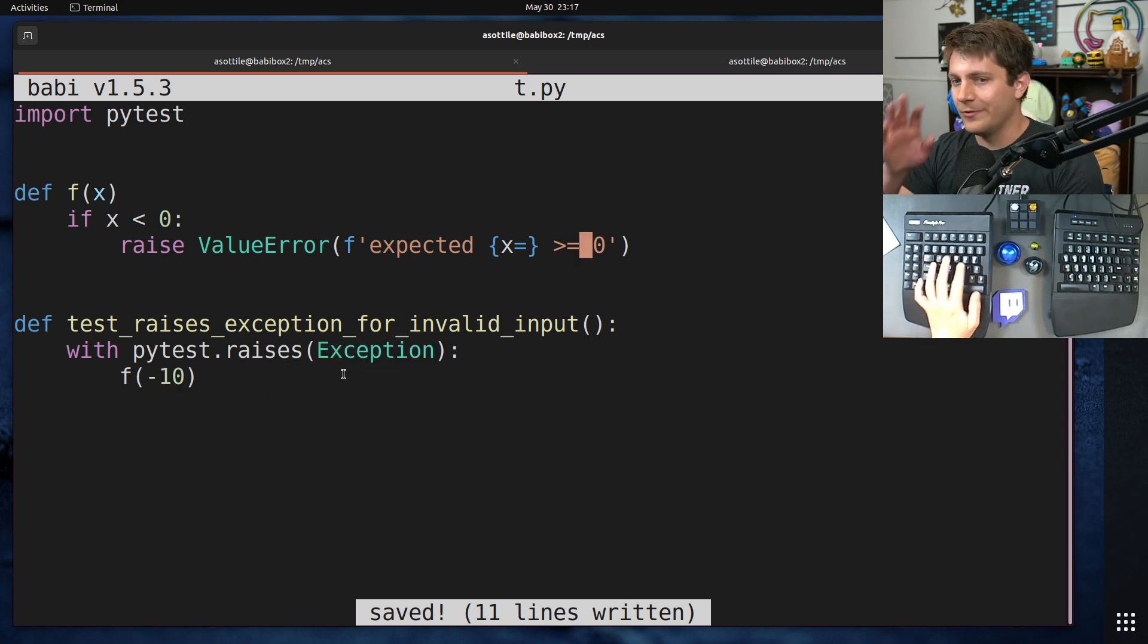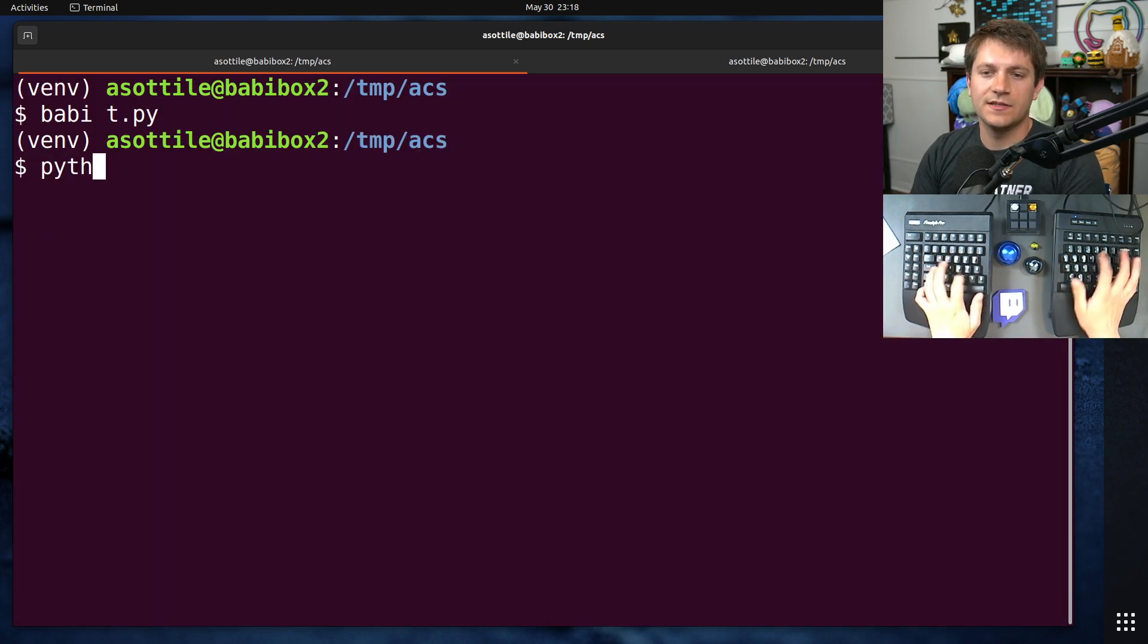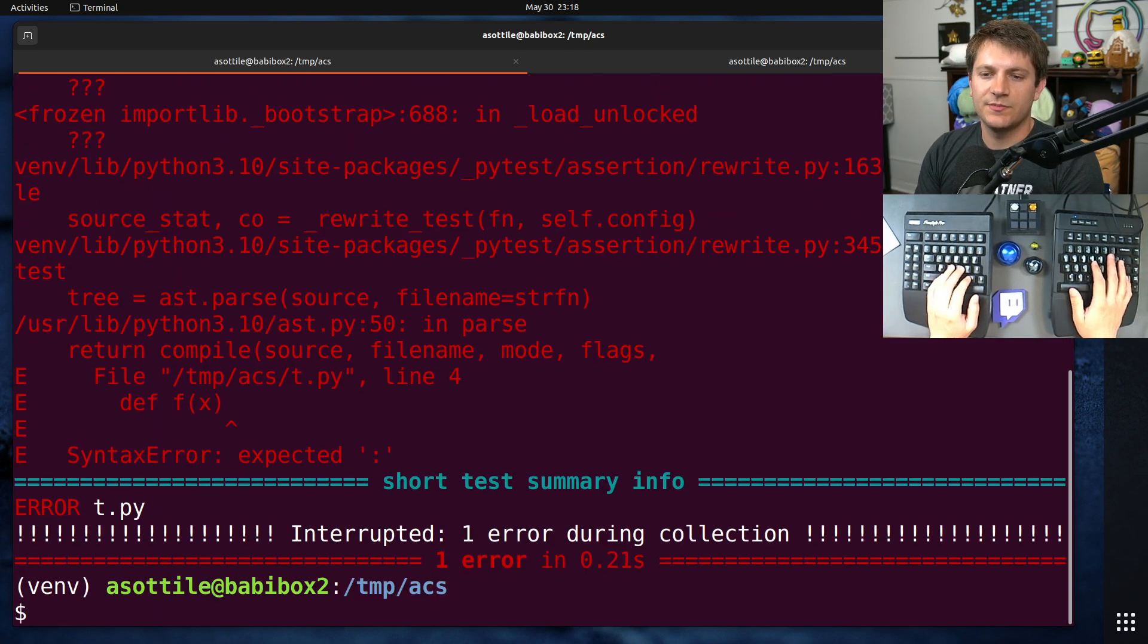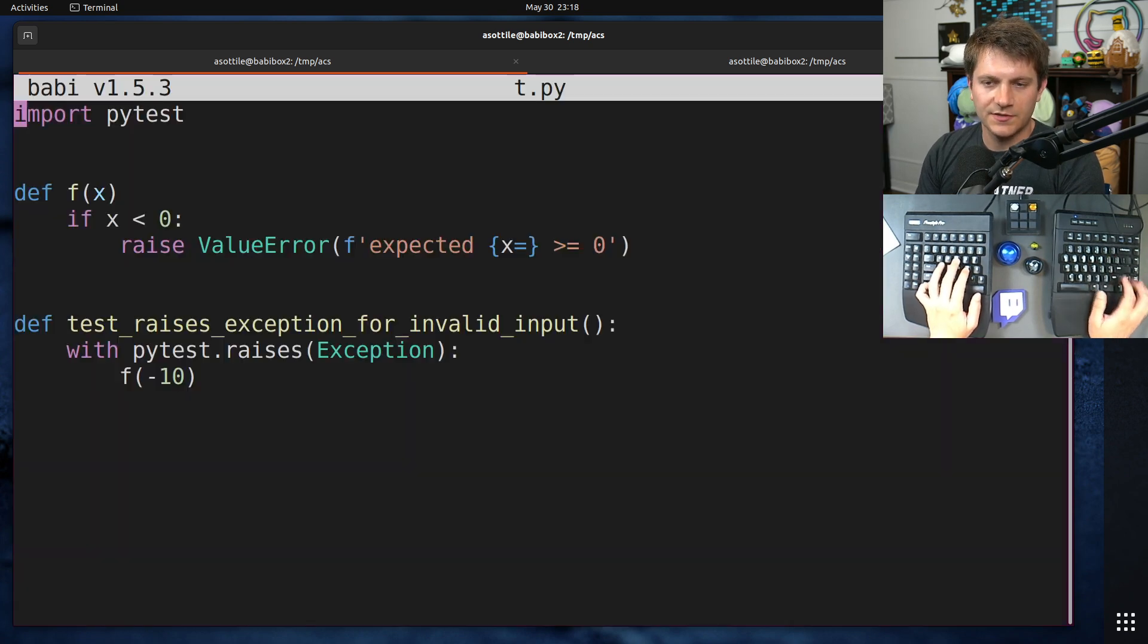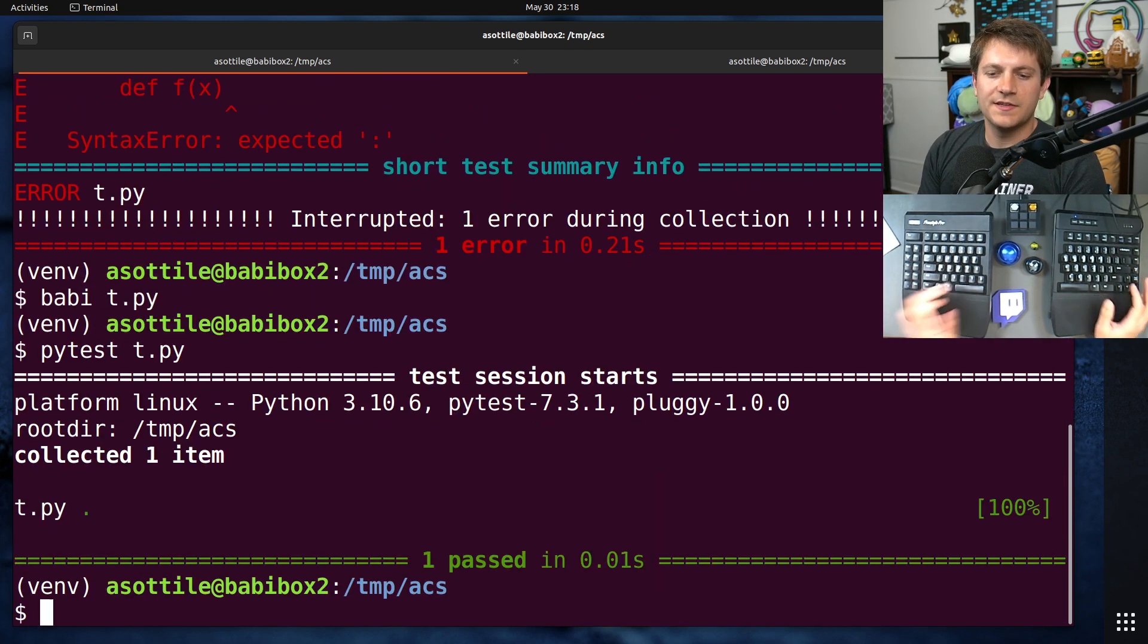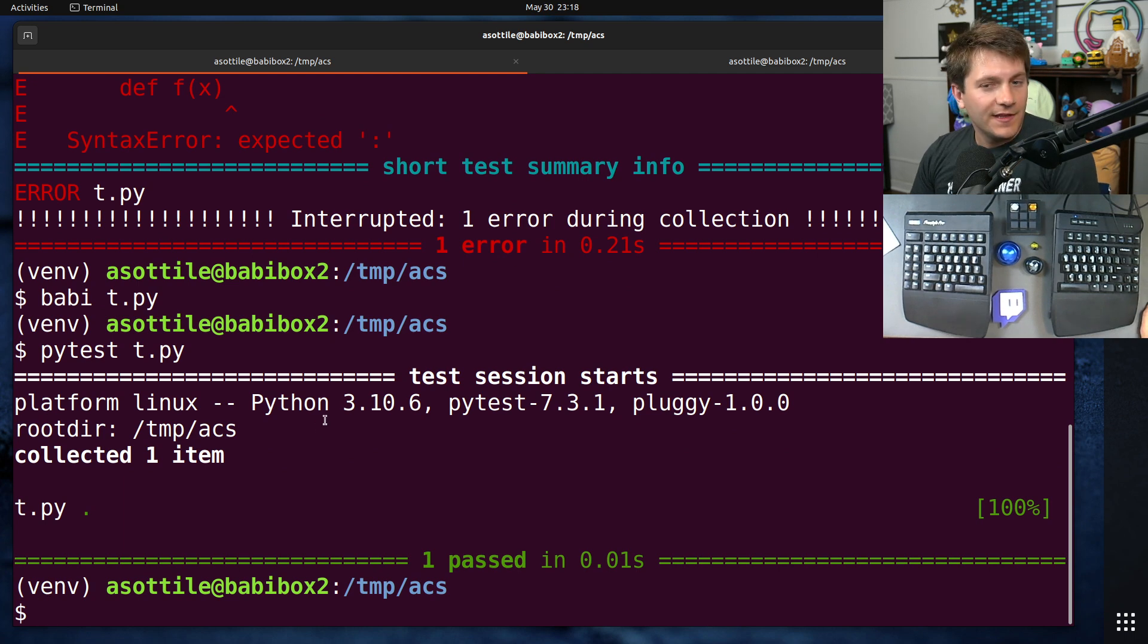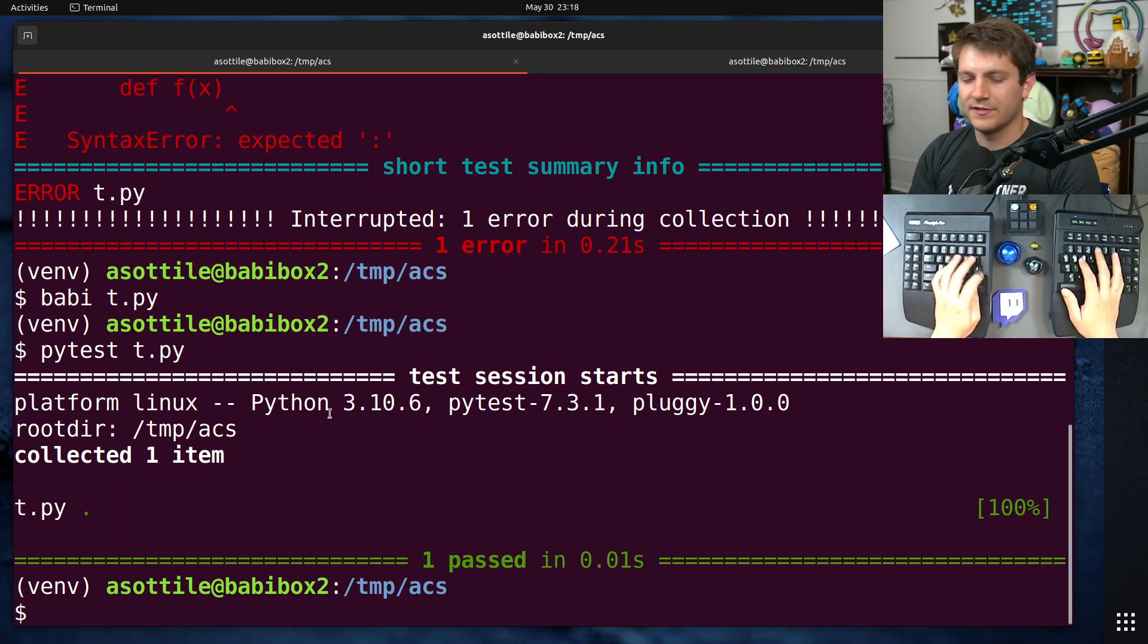And we wrote a test for that where we said, with pytest.raises(Exception), it should raise an exception if we pass a negative value in. All right, cool. Everything is great. This test works. And you can imagine this gets shipped to production. Oops, assuming there's a proper syntax here. This gets shipped to production and everything is fine. Everything is great. The function is perfect.